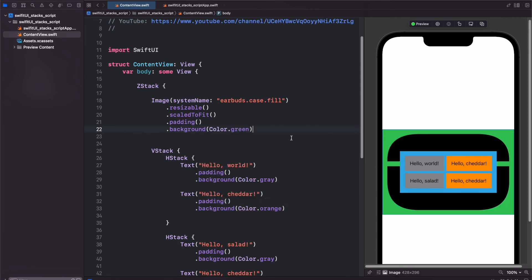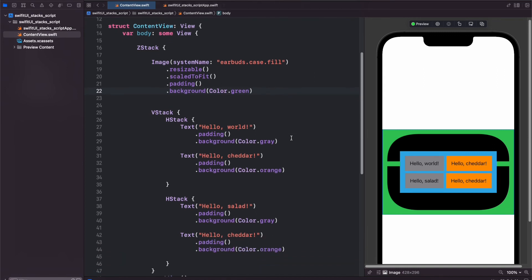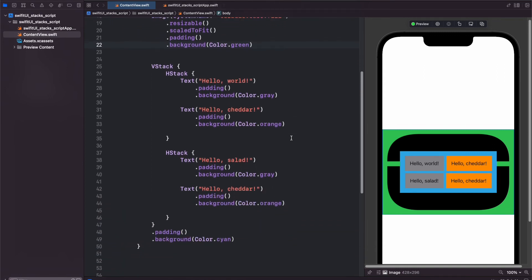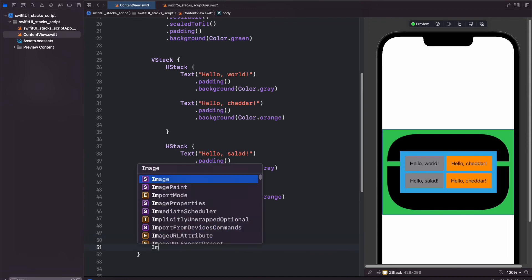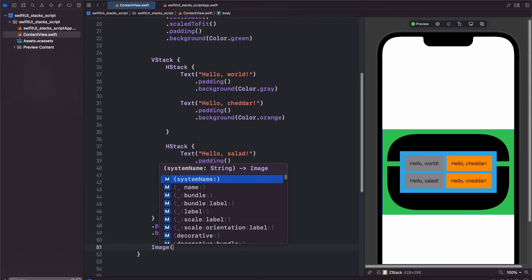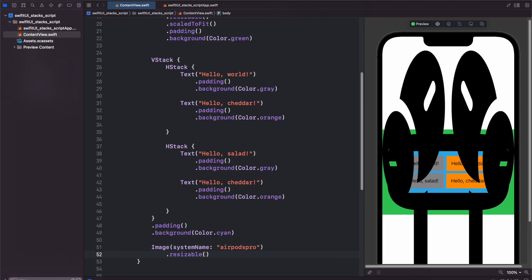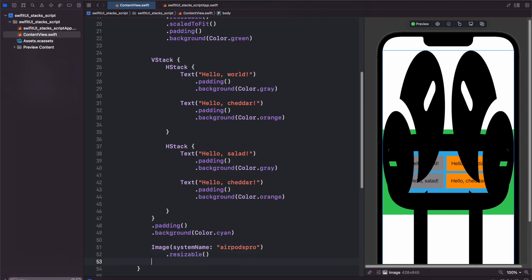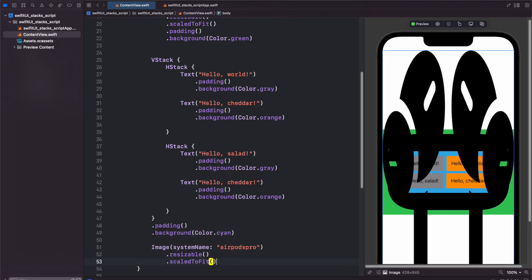And if we wanted to add one more image in front of our VStack, we would scroll down in our ZStack below the VStack, so below all our padding and background, and we can add another image here. System name and we'll do AirPods Pro. Again, you see that it's a little bit too small, so we could add resizable. Scale to fit.